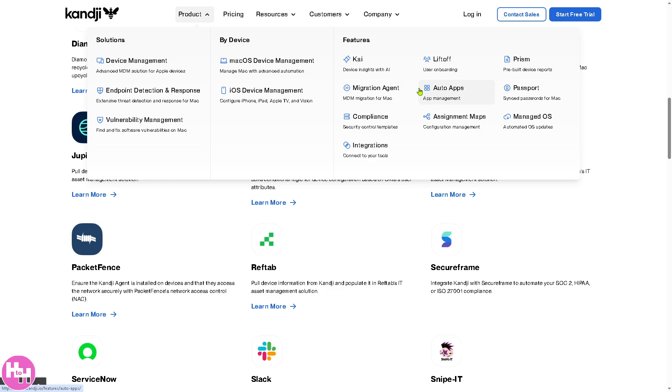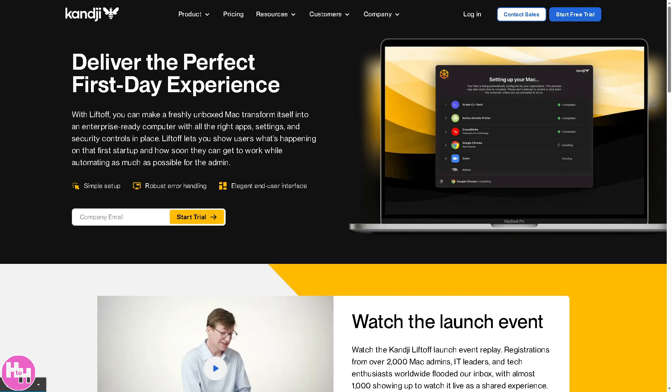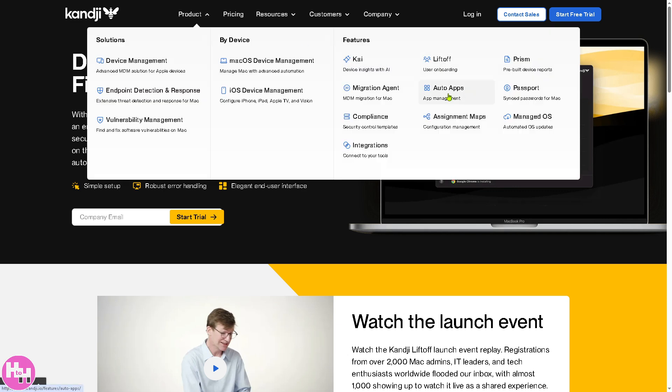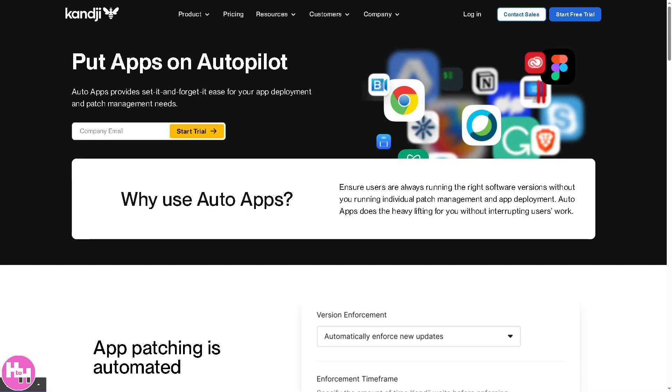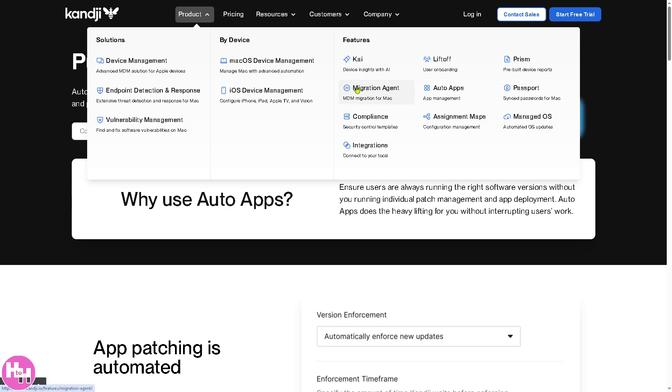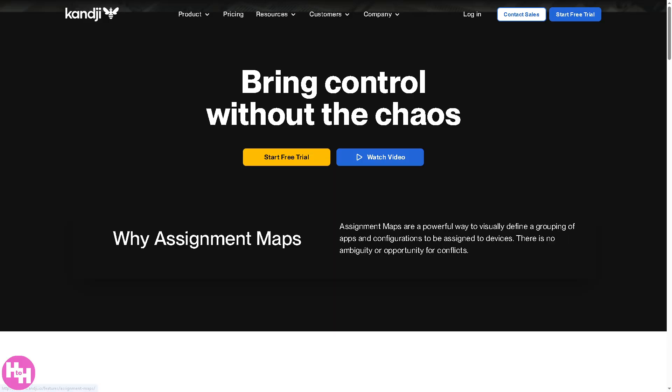The next feature that I'm going to discuss is the Liftoff. Basically it's an automated device setup and onboarding feature allowing employees to receive pre-configured Macs and iPads without IT involvement. Now the next thing is going to be the Auto Apps. Basically this one is a feature that allows IT teams to deploy, update, and manage third-party applications automatically. So it supports silent app installations with no user interaction required. Cool, right?